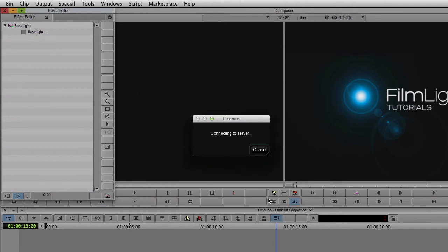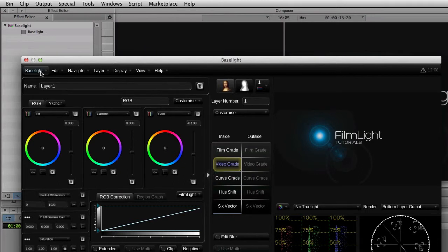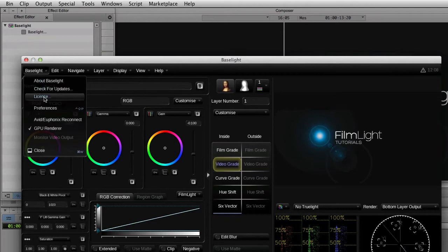After a few moments, Baselight should be activated, and the user interface should appear. There we go. Now you can check the licensing information by clicking on the Baselight menu up here and selecting License.